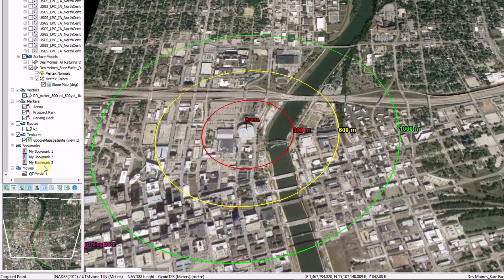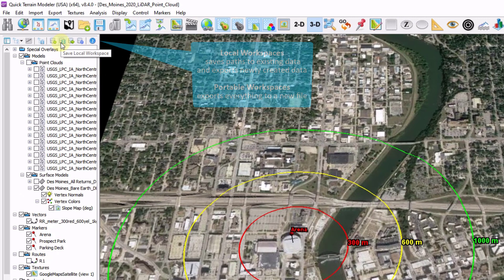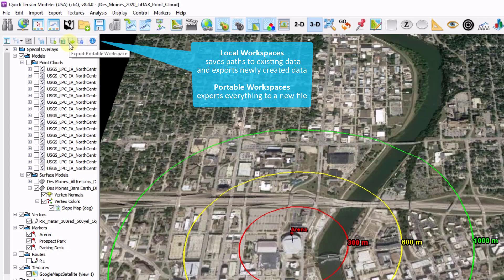All this data in the layer tree, as well as all of your settings — your units, your colors, your palettes — are all considered a workspace. We can save a local workspace, which points to paths to each of your existing file types and saves out all your temporary files. This is useful if you plan on returning to the data from the same machine, which keeps the paths intact. If you plan on taking the data off of your machine, I would recommend using the Export Portable Workspace, which exports all of your temporary and existing data into a new file, zipped up, and can be sent out and shared easily.